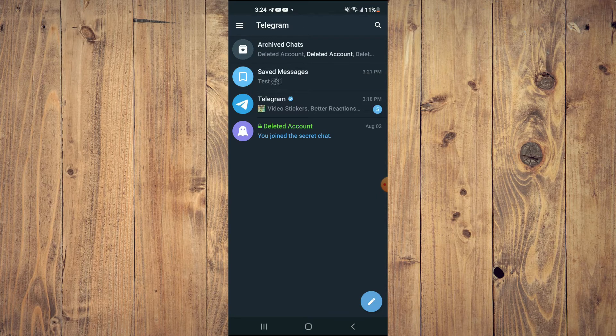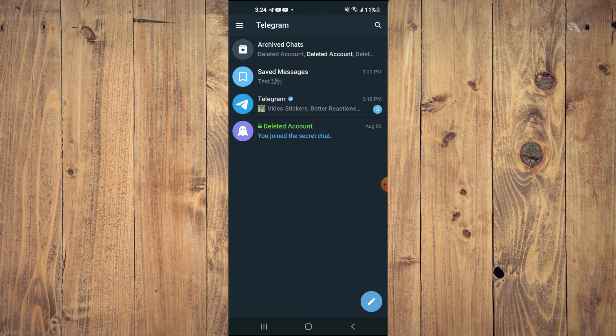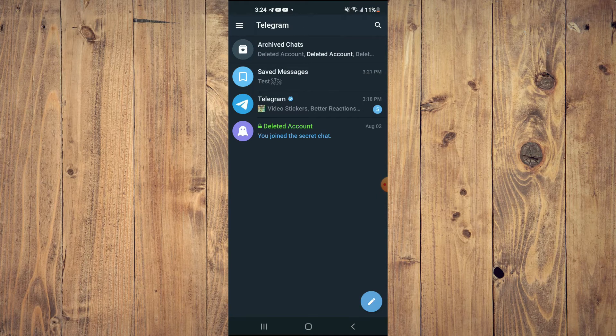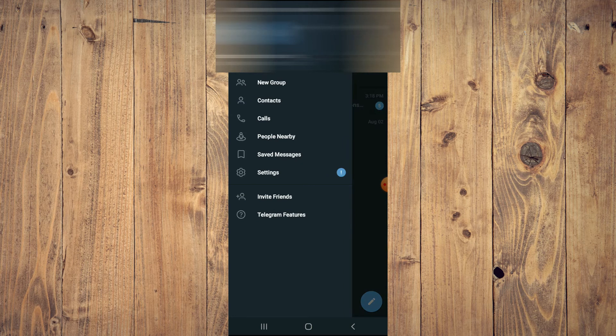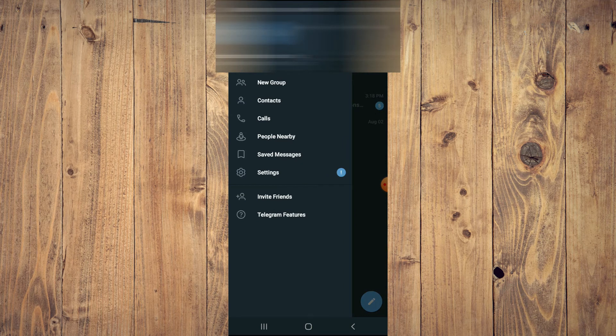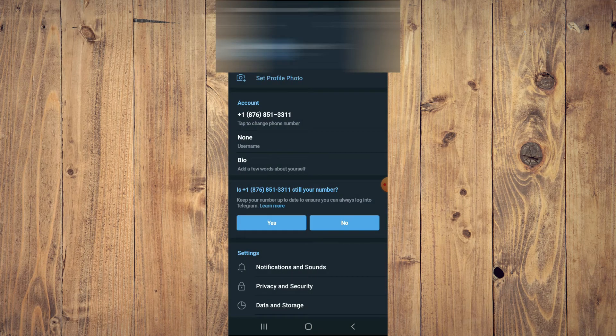Next, you're going to tap on the three dashes in the top left hand corner, then select Settings.